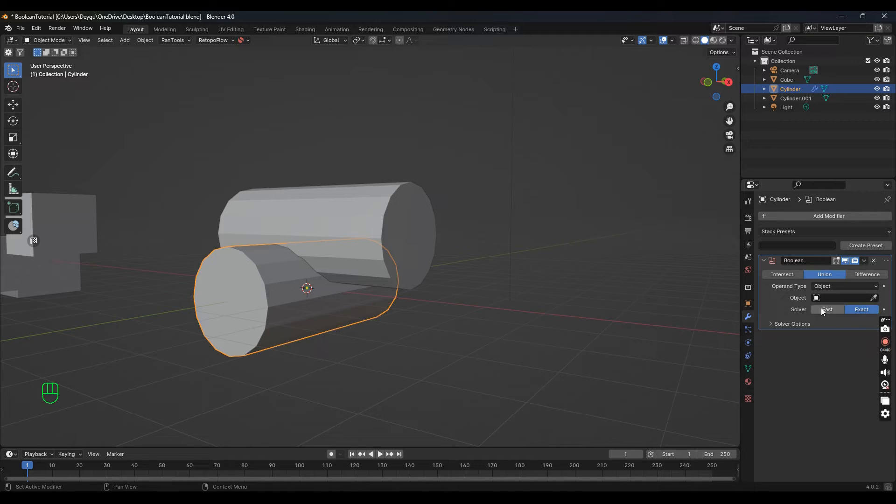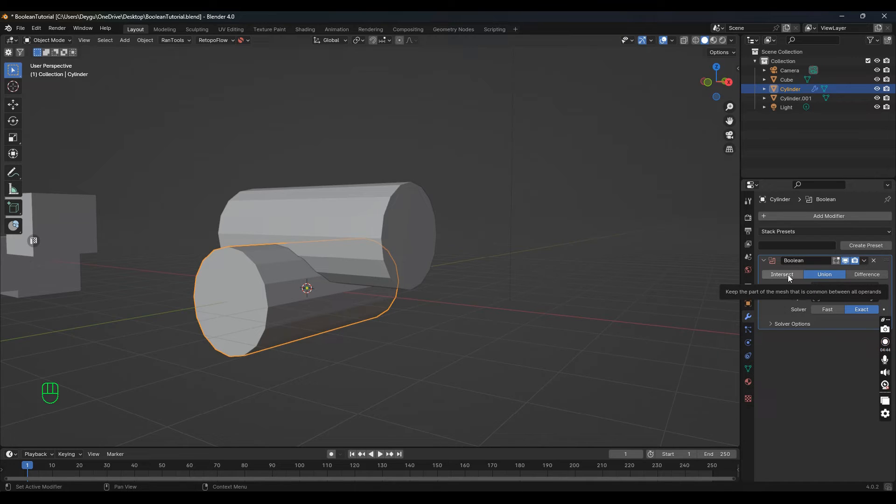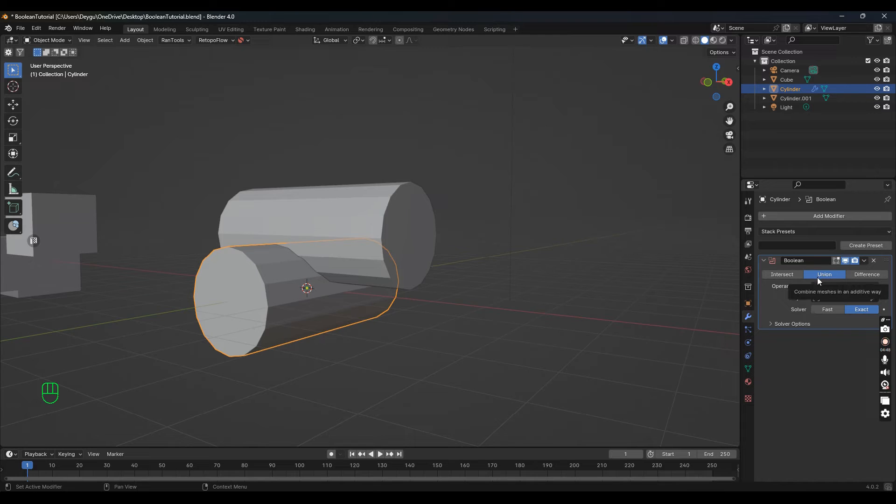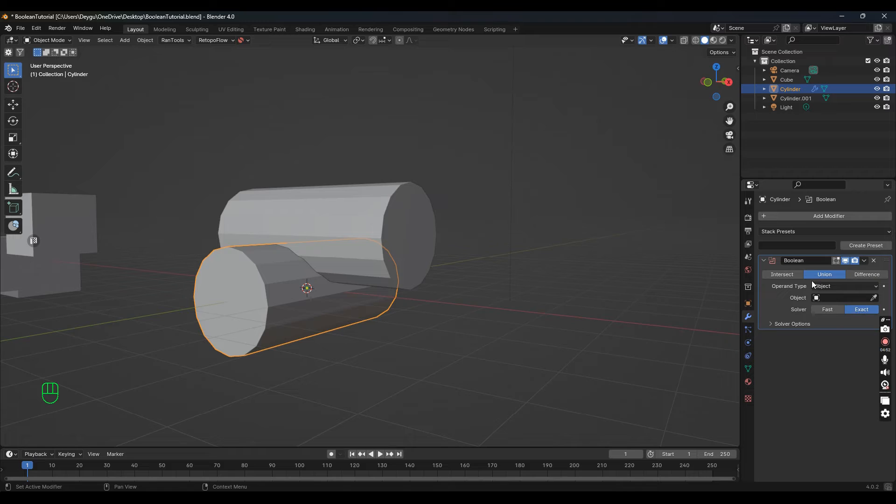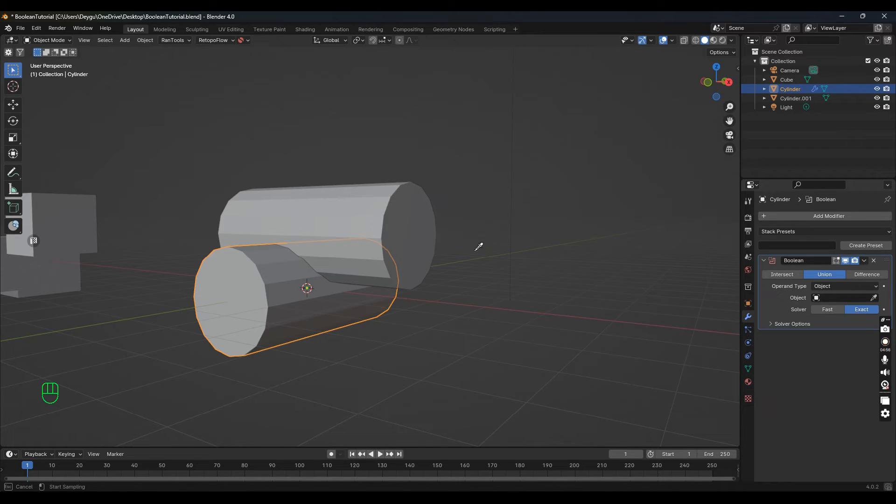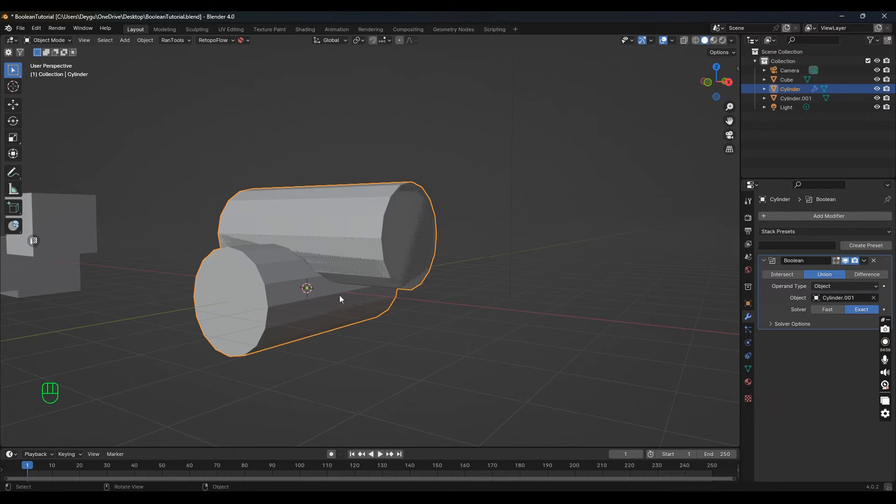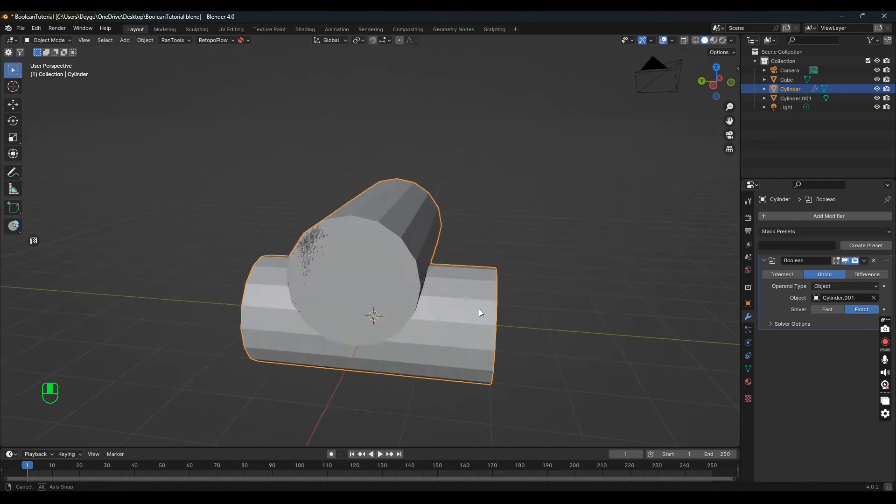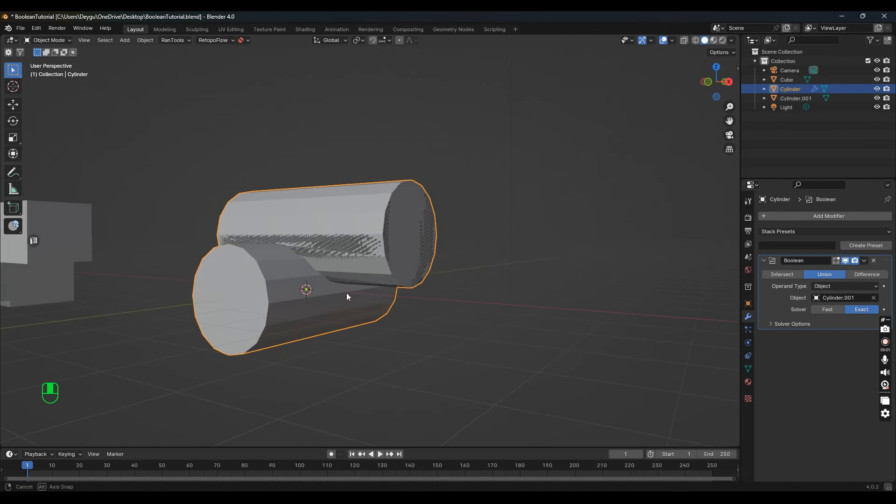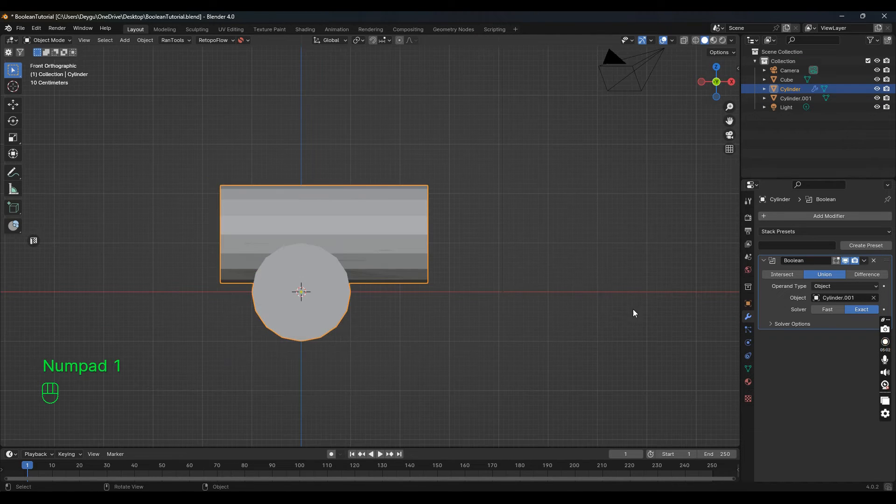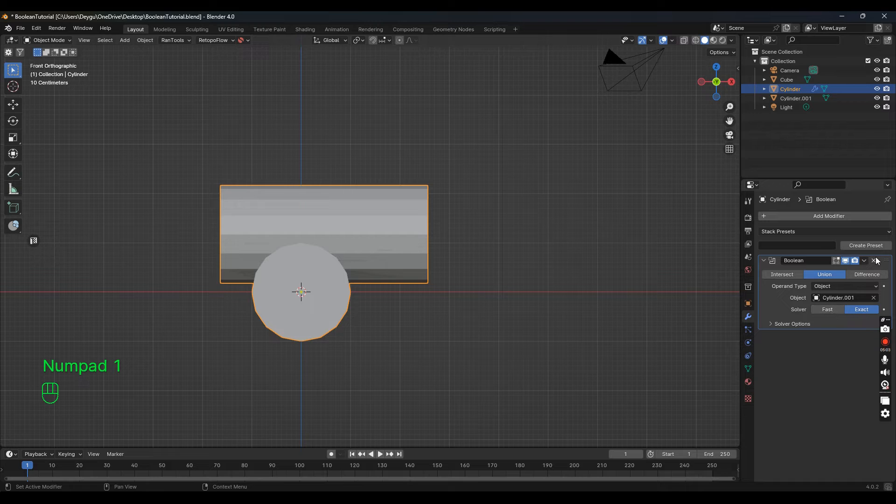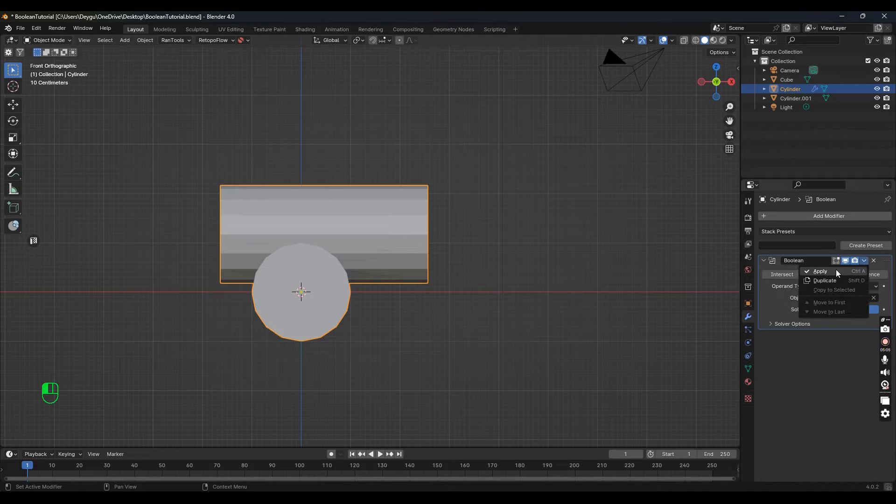For this I like to use Union—that's the one you'll use the most. You can experiment with the other ones. This one just intersects the objects, this one joins them, and Difference will subtract. But Union is the most common. Let's use the eyedropper on the second object, and here we are again—they joined. Apply that.